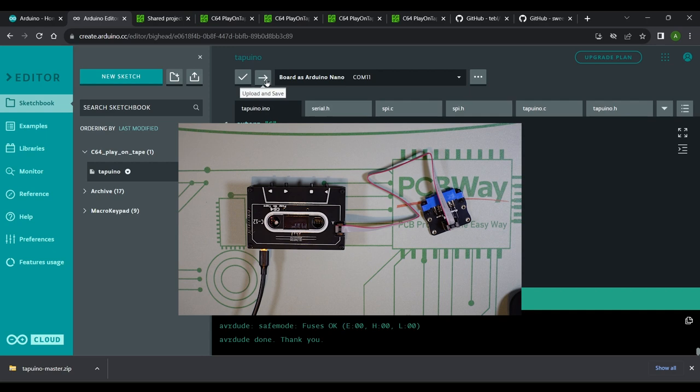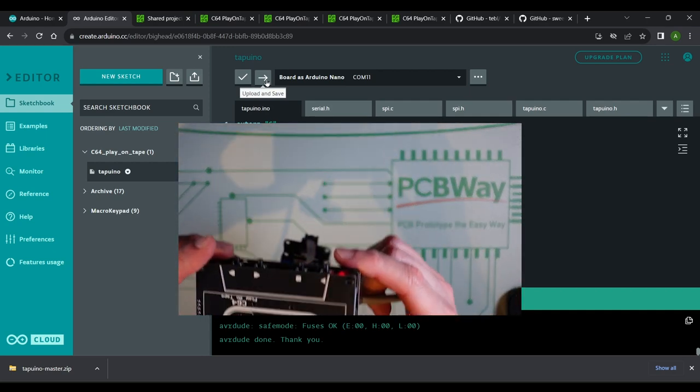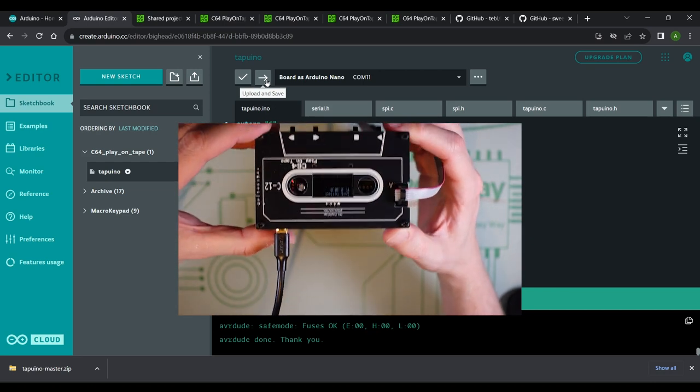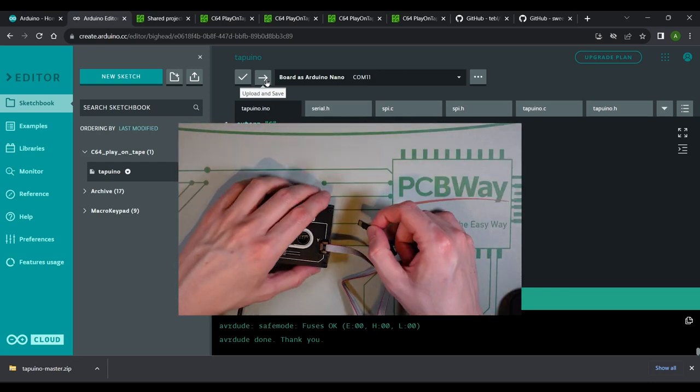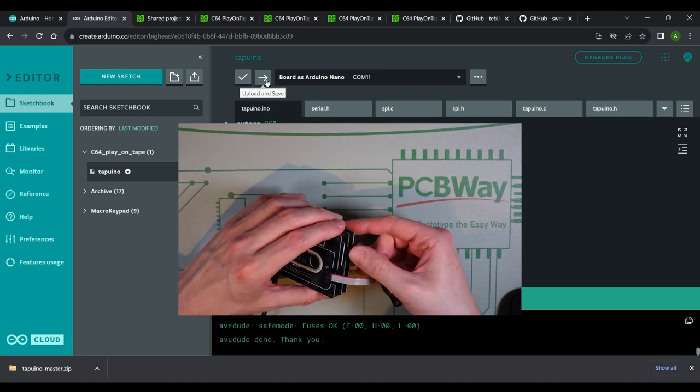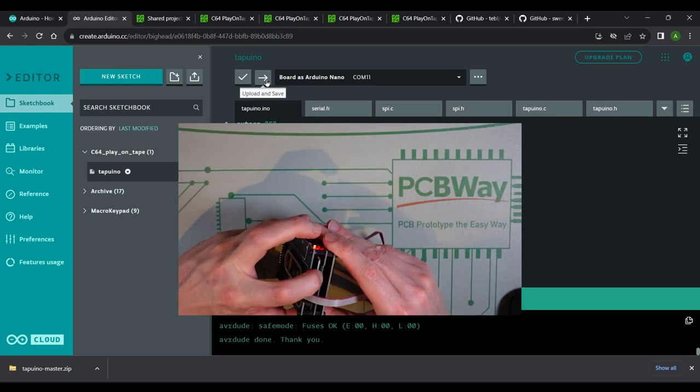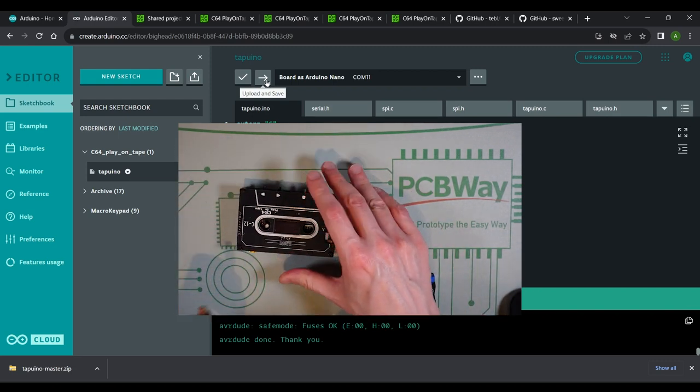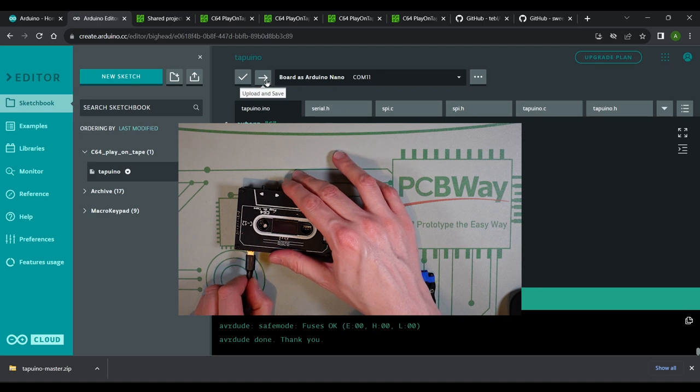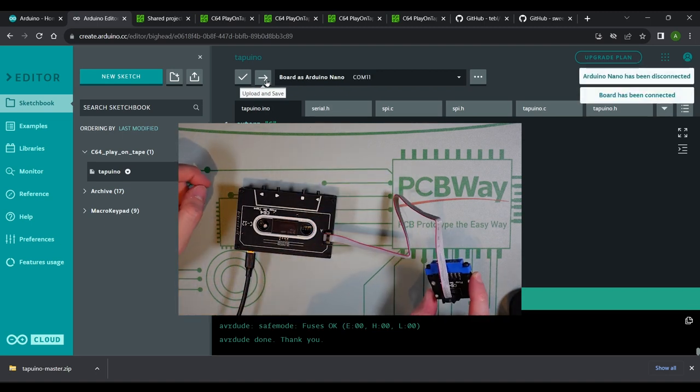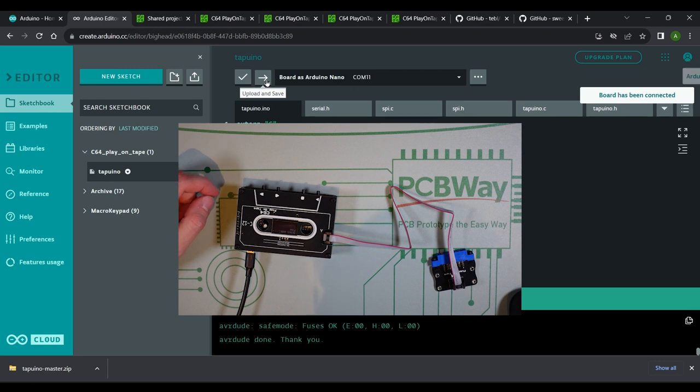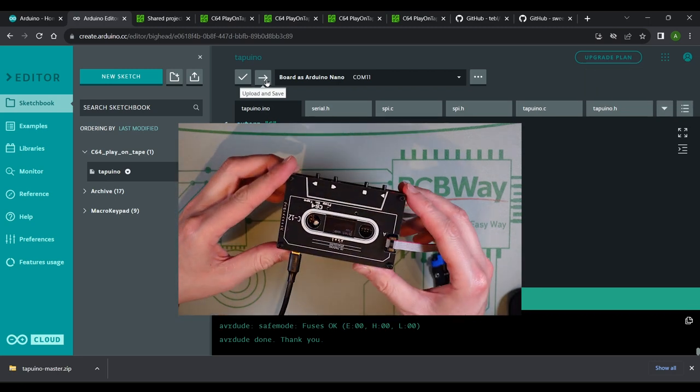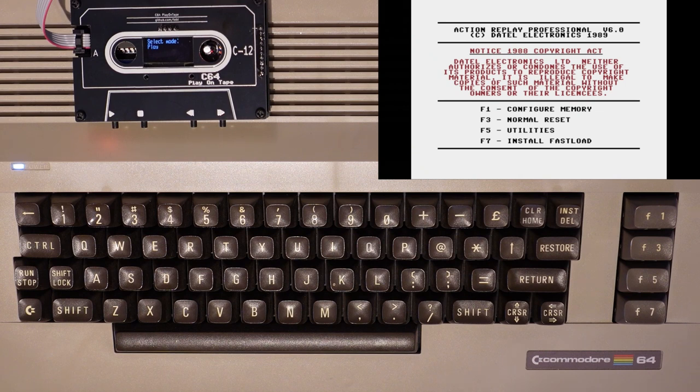I'm seeing INIT failed on the OLED display. This is nothing to be concerned about at the moment. It's only saying this because I don't have a micro SD card inserted. As soon as I insert a micro SD card and reboot the device the error is cleared. The device doesn't need a USB connection for it to work. It receives power directly from the Commodore 64 via the tape connector. Let's test it out.